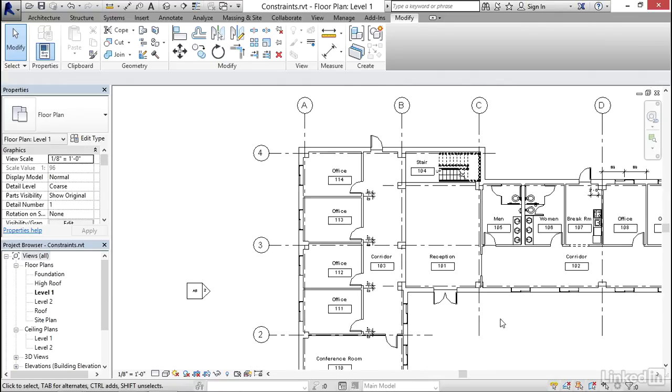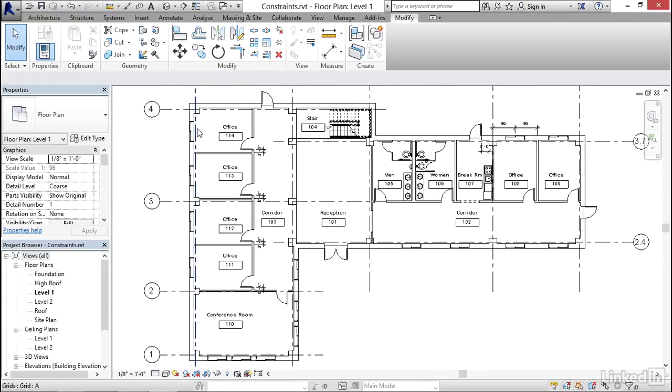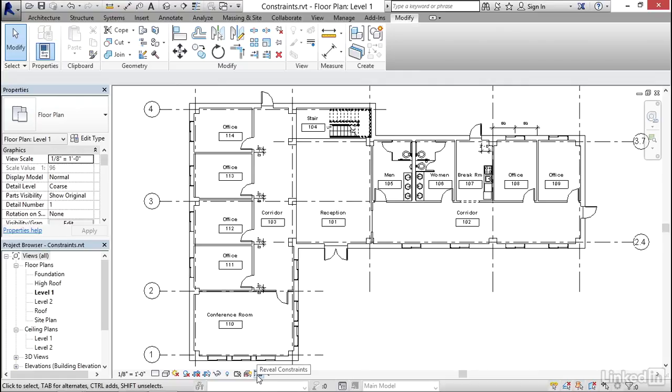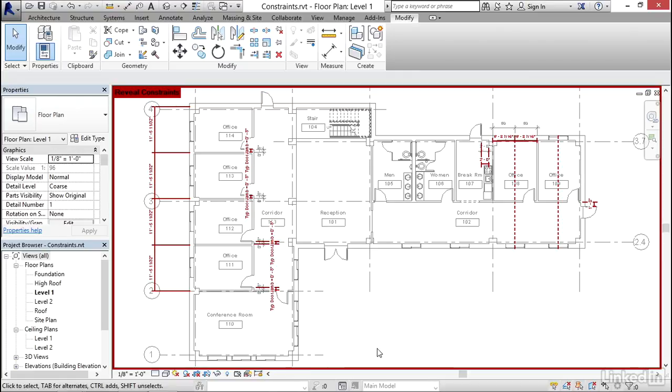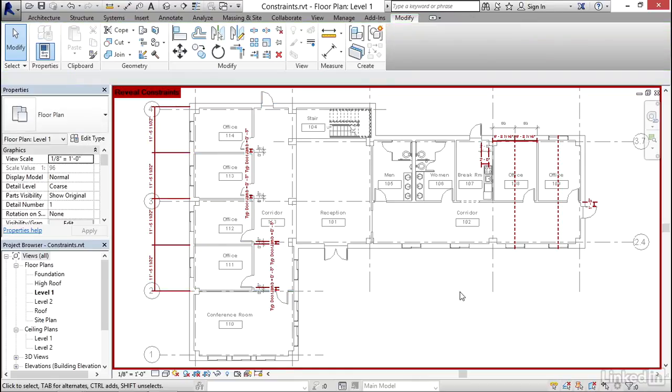Now, that's potentially troublesome because the person that comes after you working in this view may not know that that dimension exists, may not know that that equality is established. So what we can do is on the view control bar, we have a mode called reveal constraints. And the icon on the far right here is the one that I want to click, and that's called reveal constraints. And you can see this red border goes around the screen. And this shows me in the current view where all of the constraints are applied.